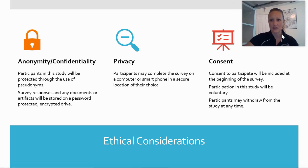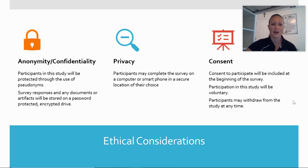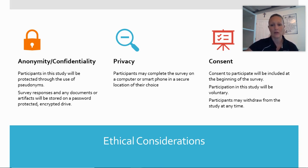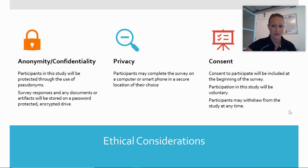Ethical considerations for this research include that anonymity and confidentiality are paramount. Everything is password protected. Participants completed this in a private location and they all gave their consent. They can withdraw at any time — if anybody who took the survey doesn't want to be part of this anymore, they can send me an email and be removed.